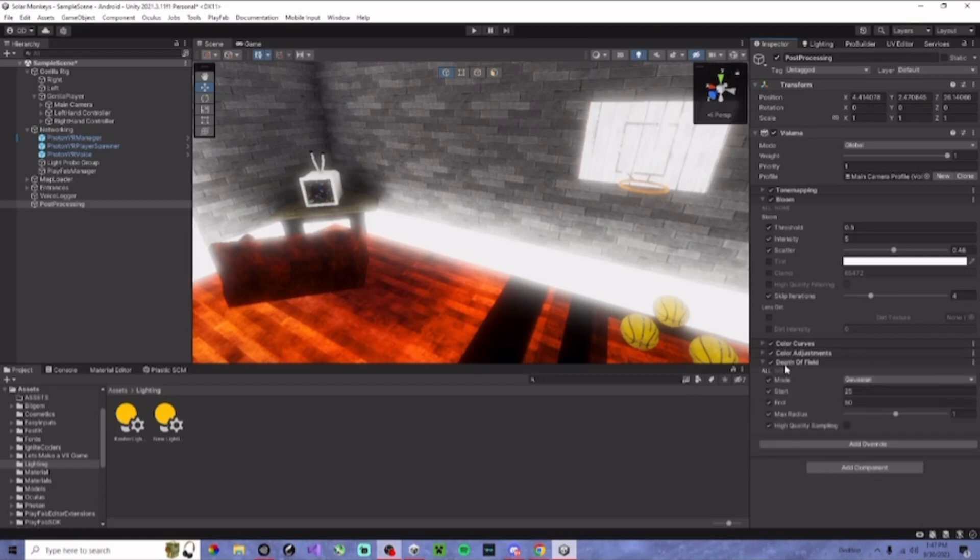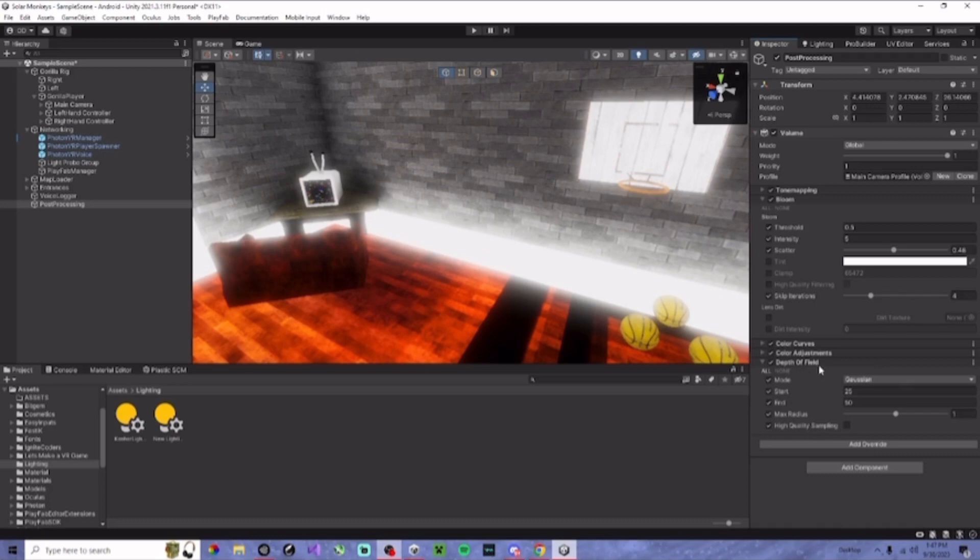Next, go to depth of view. This is optional, you don't have to do it, but click all and make sure they're my settings.